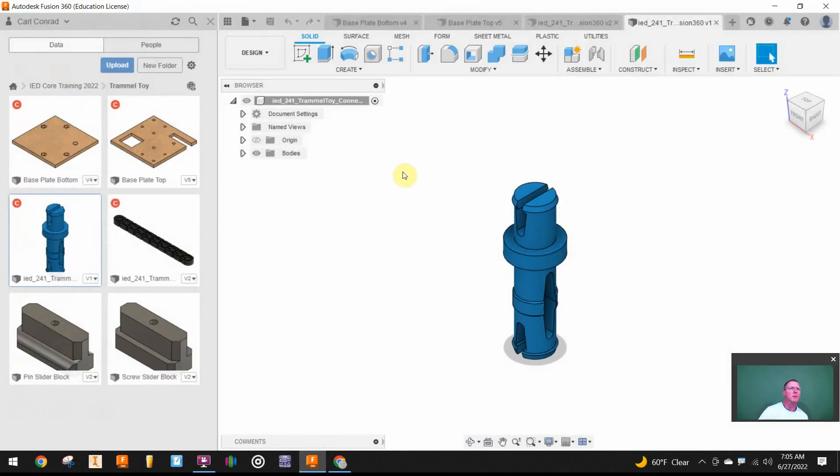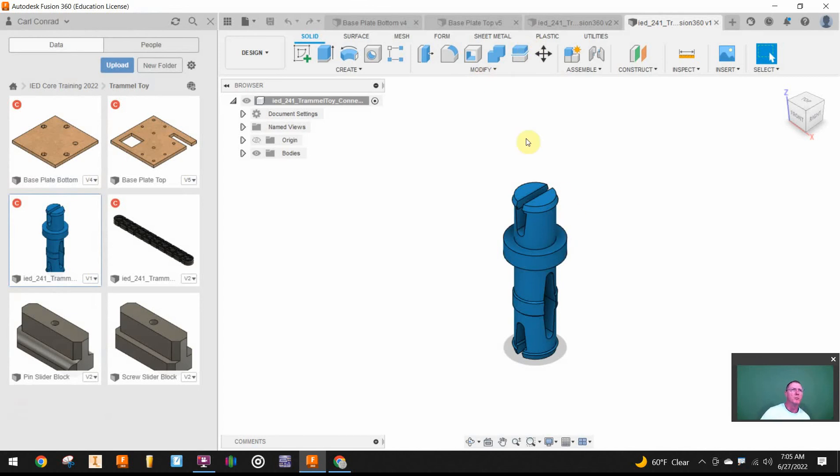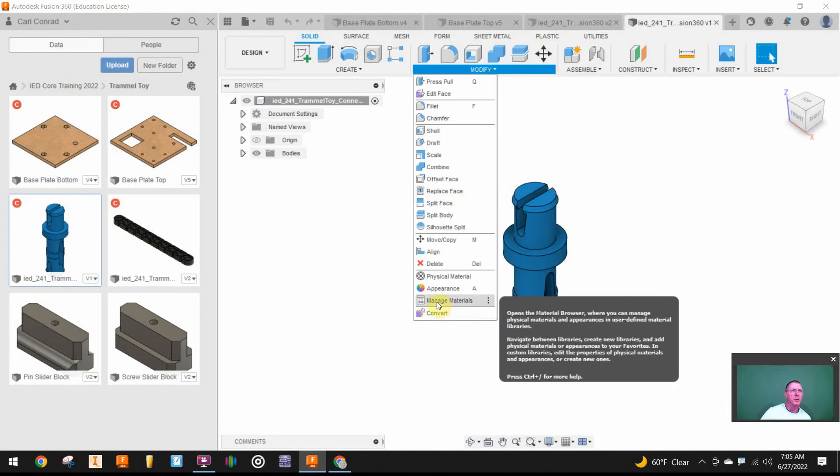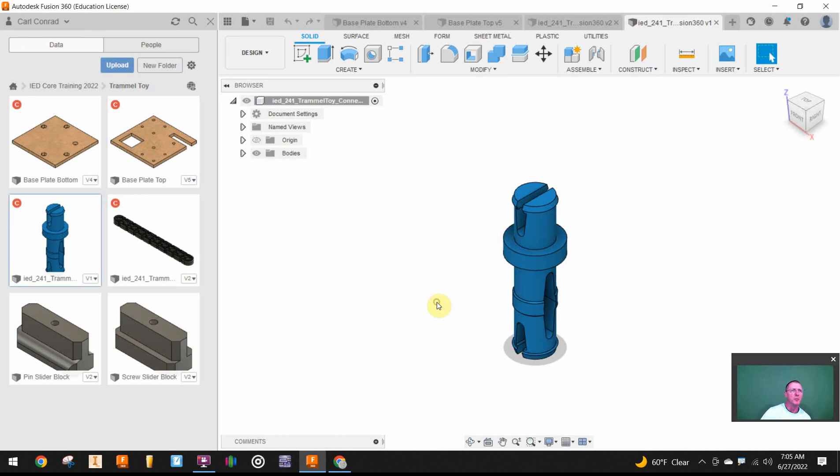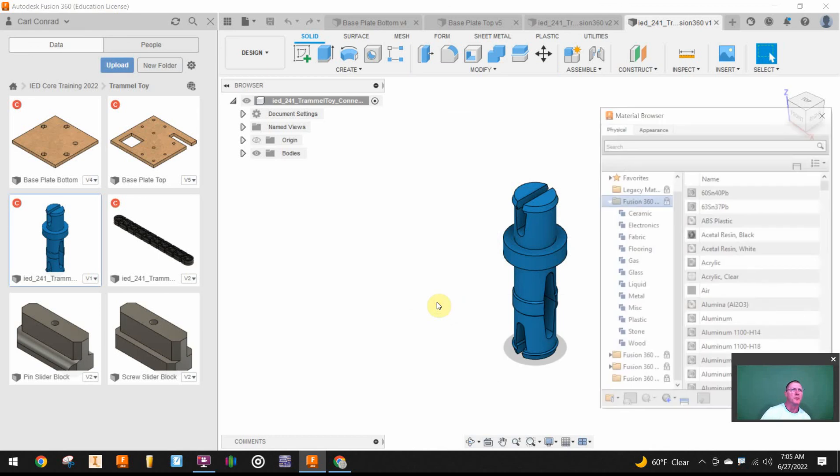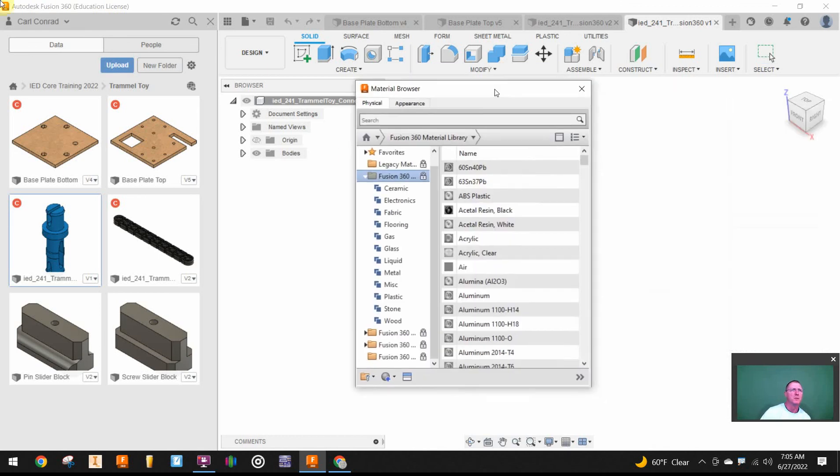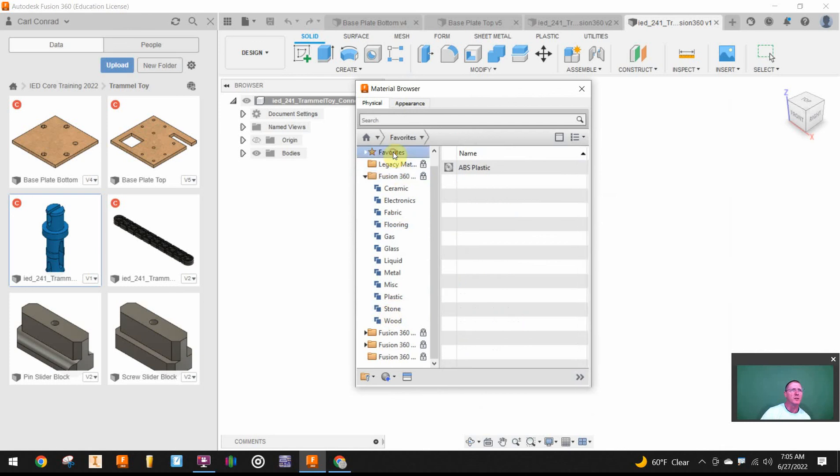I've got my Fusion open and let's say I want to modify this and make this out of PLA. So what I want to do is go into Manage Materials, and if I look in Plastic I'm not going to see it.